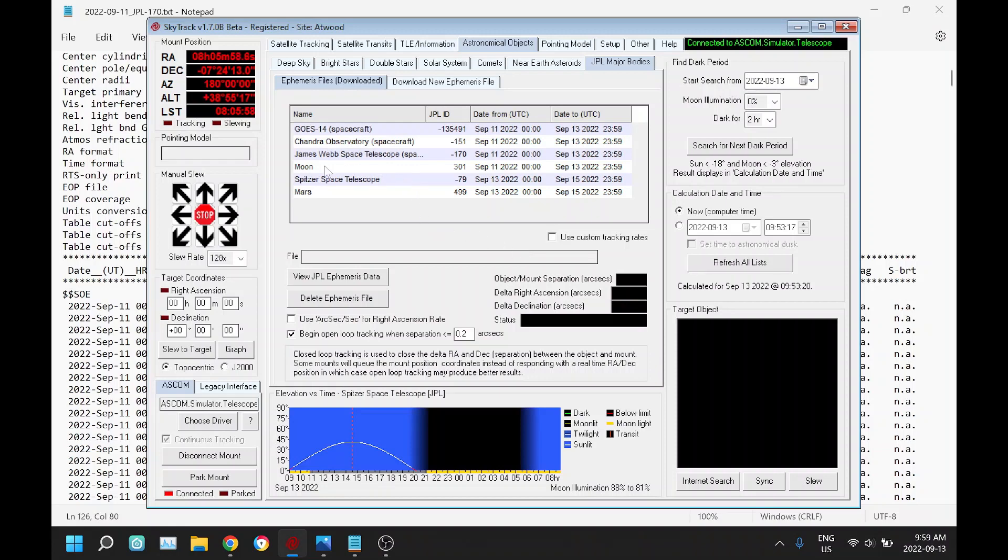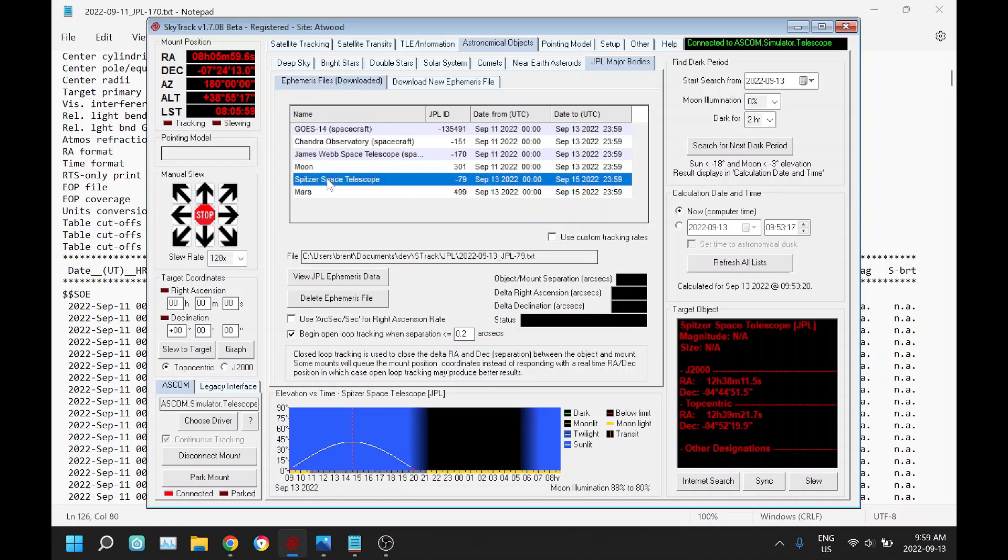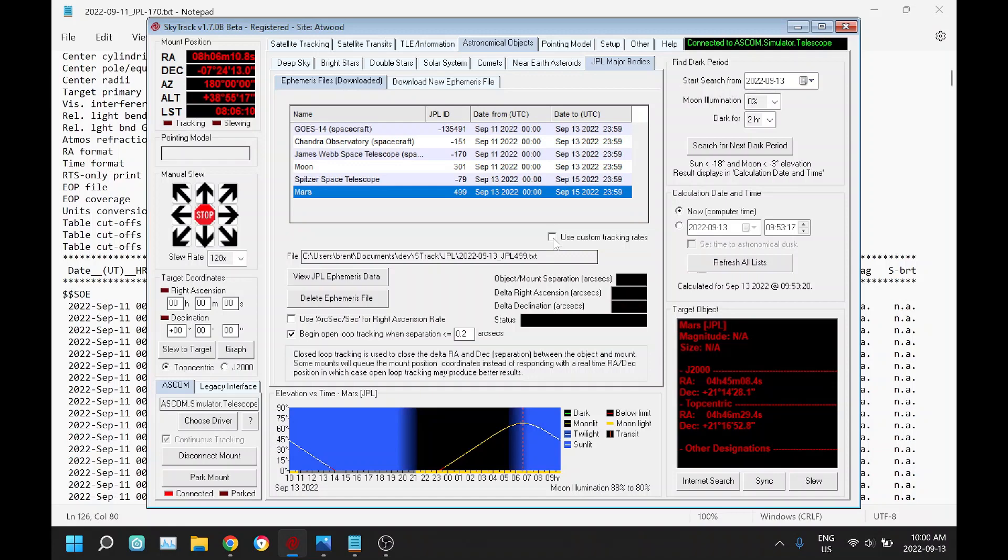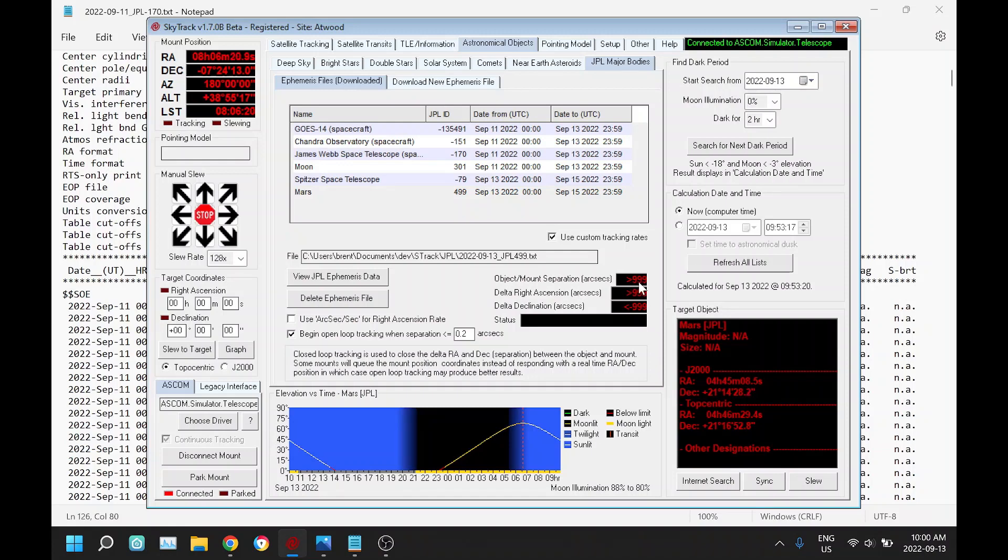I don't know how many of these are currently up. We'll do Mars here. If your mount is capable, this will be enabled. If it isn't, this will be disabled. Use custom tracking rates. This shows our separation in arc seconds between our object and our mount. We're not close to it right now. These two lines show the delta in the RA, the difference between where the object is and where the mount's pointing, and the delta in the declination.